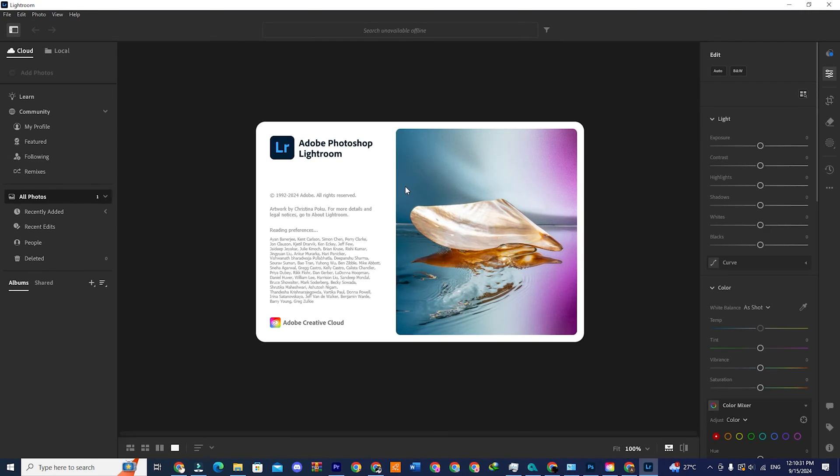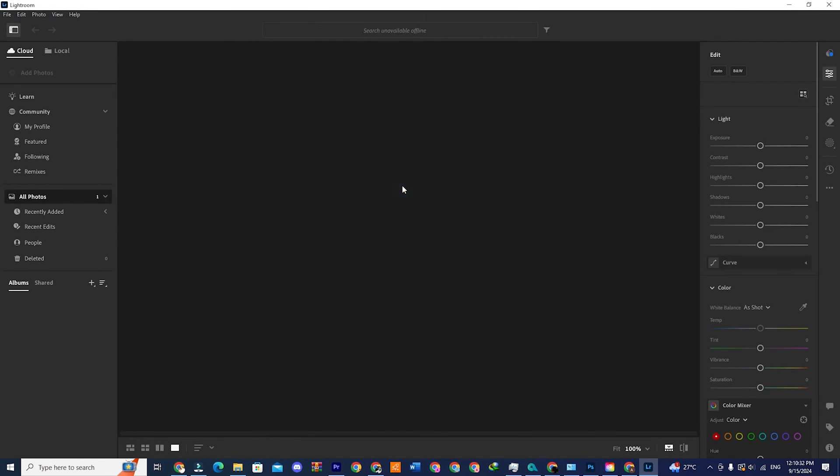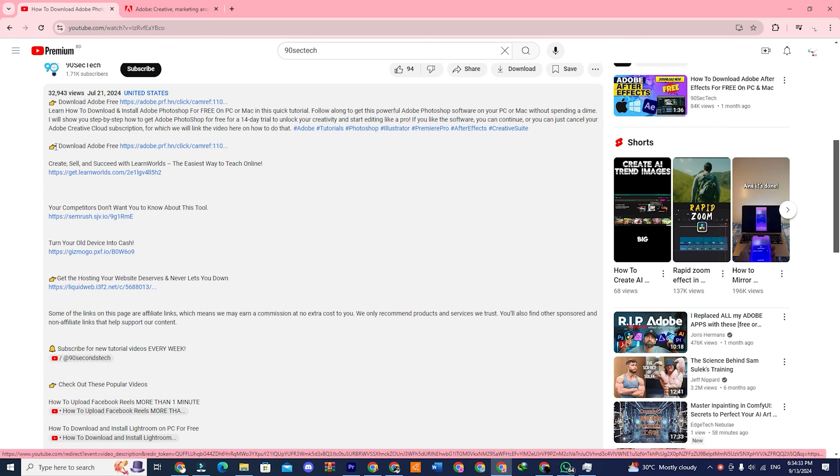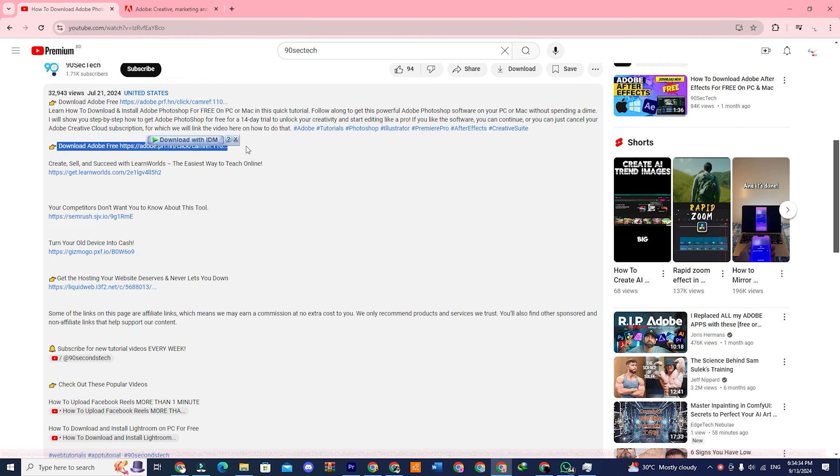Today we will see how to download Adobe Lightroom for free. Step one, go to the link down below in the description box and click on it.